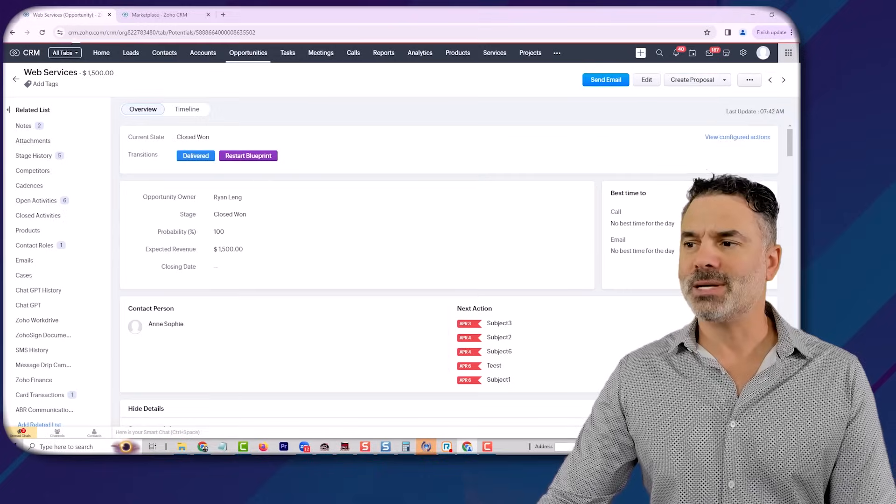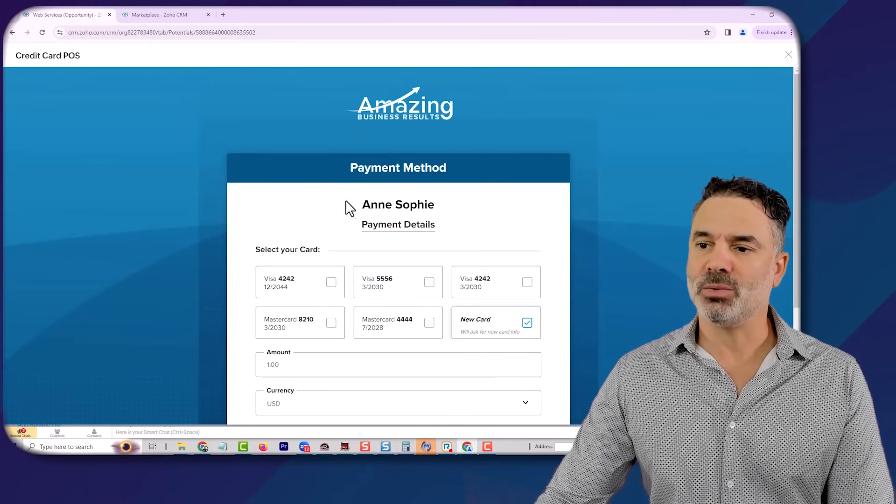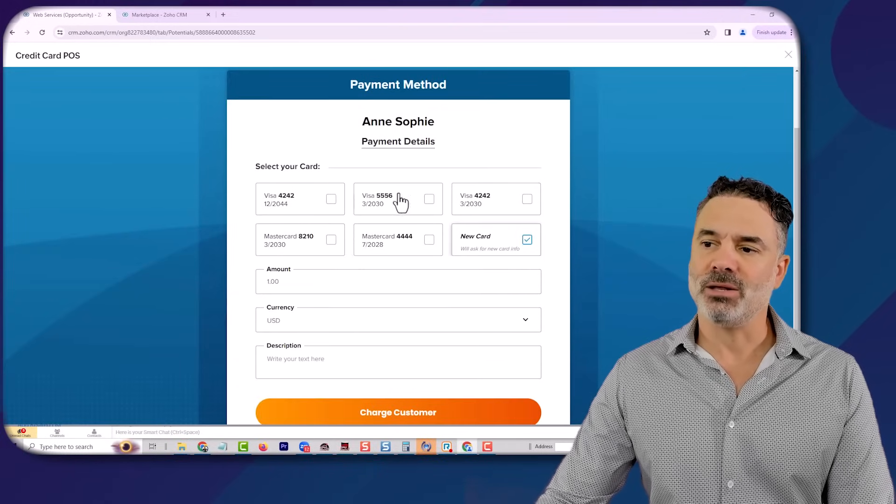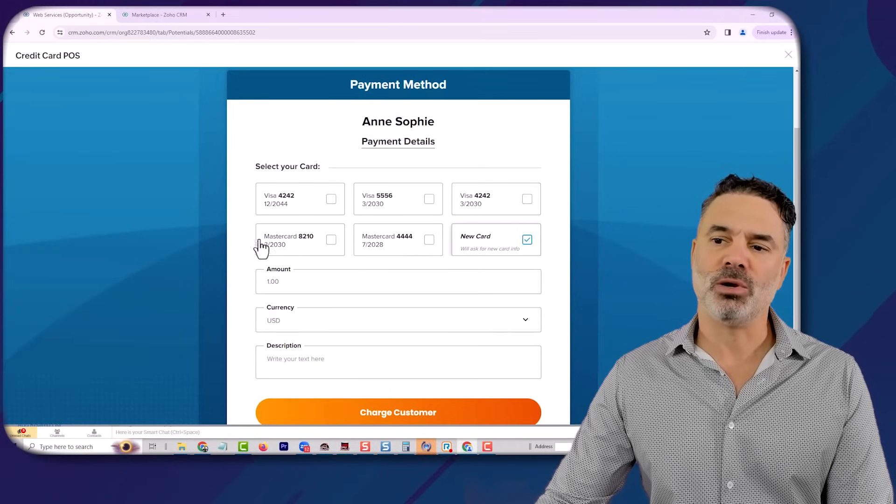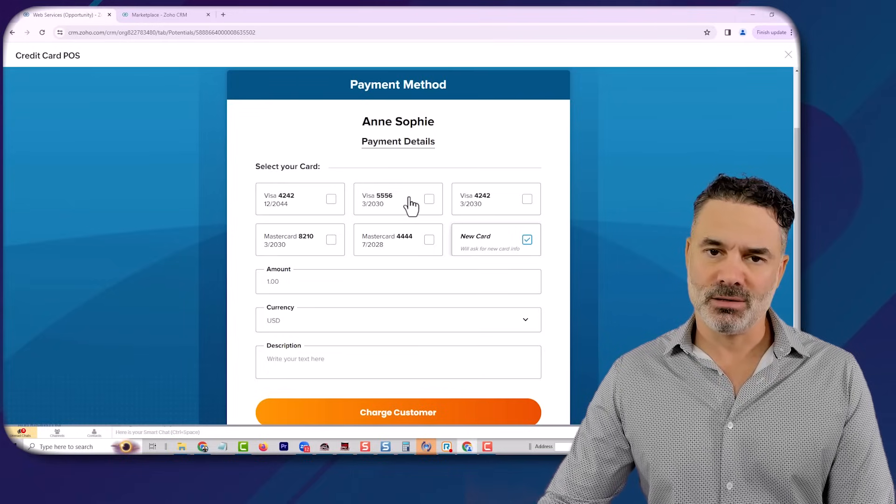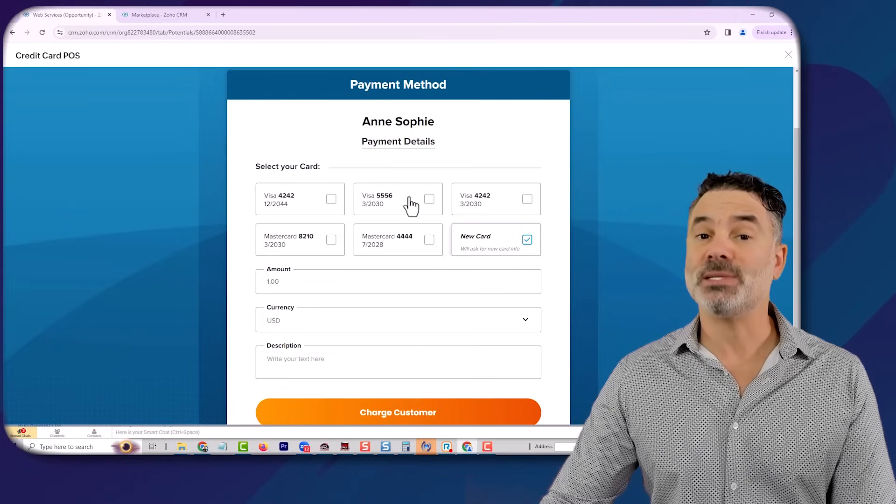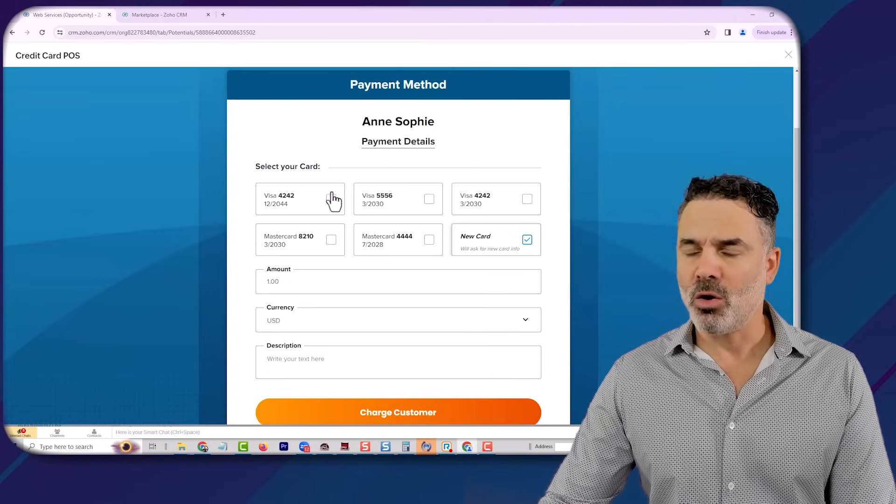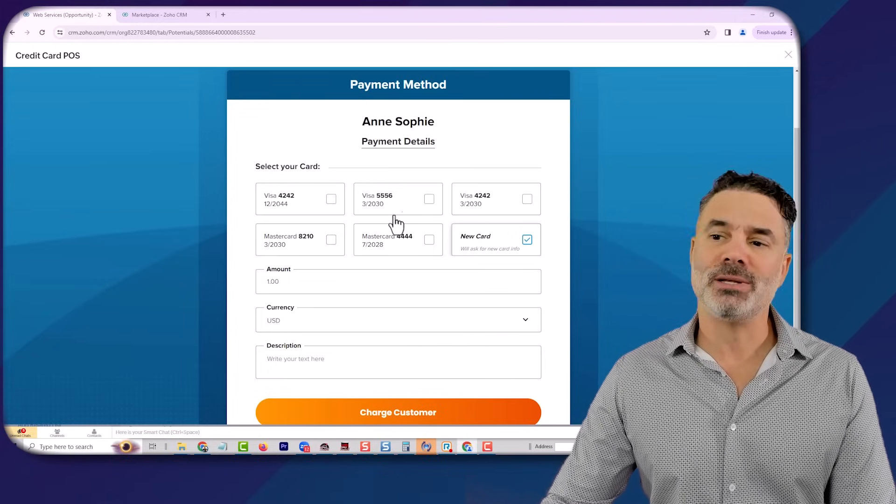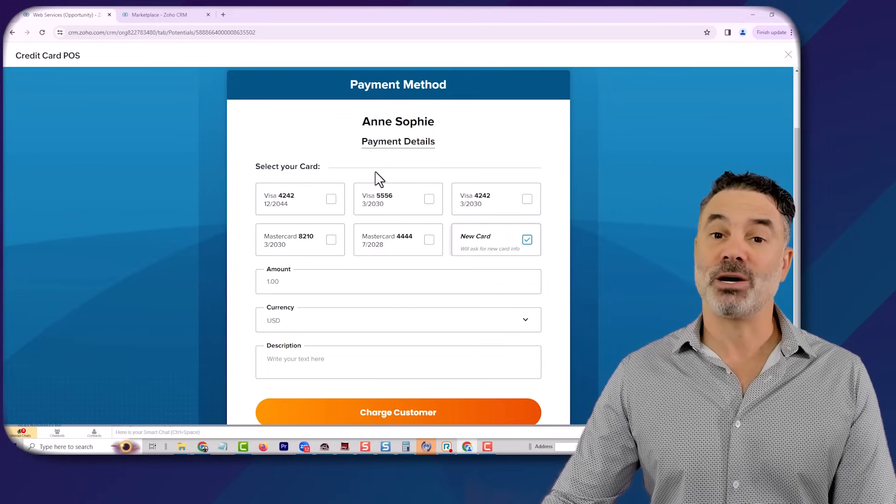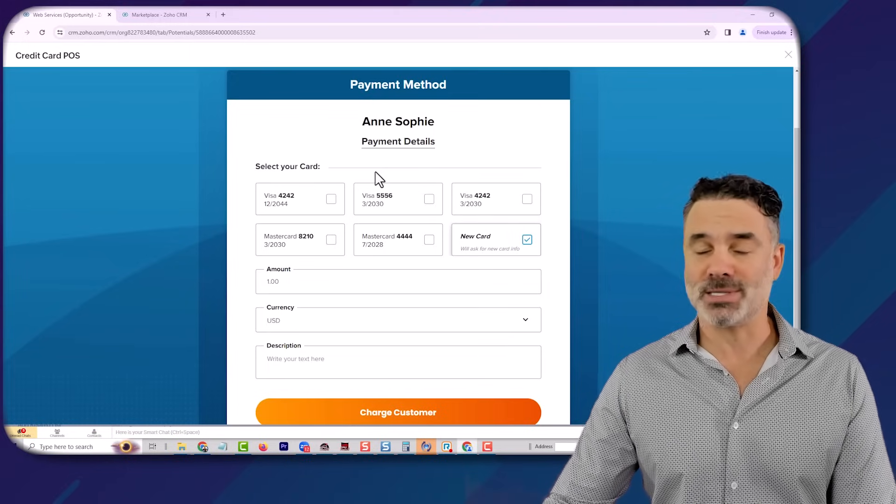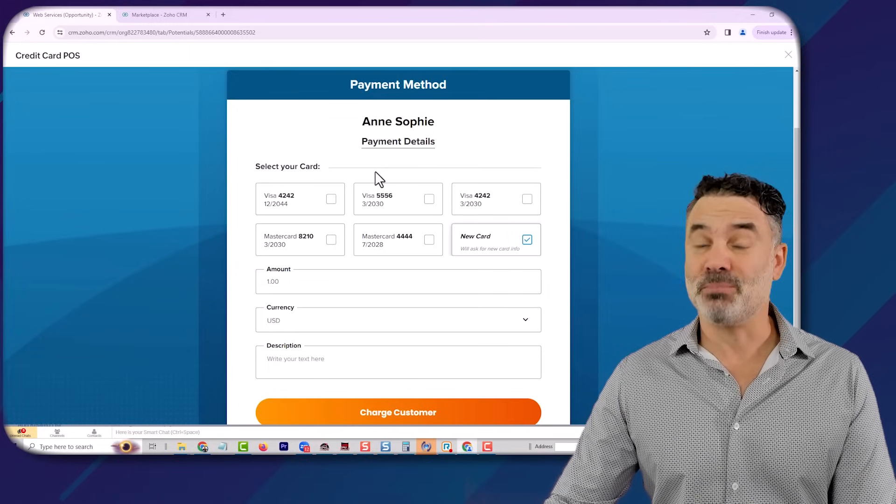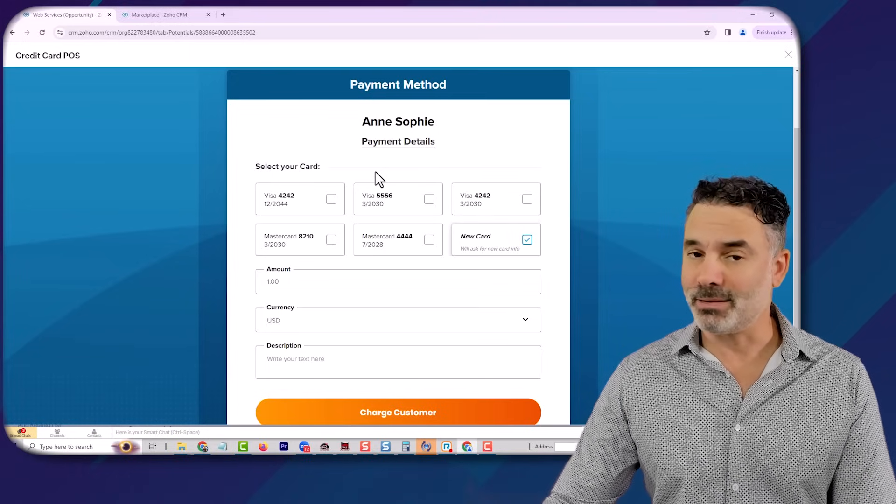Once I click on the credit card, it will load the client details and also credit cards that were used in the past for this customer. All those credit cards are being saved on the credit card processing company, which means I'm PCI compliant. Everything is being stored on Stripe in this case.